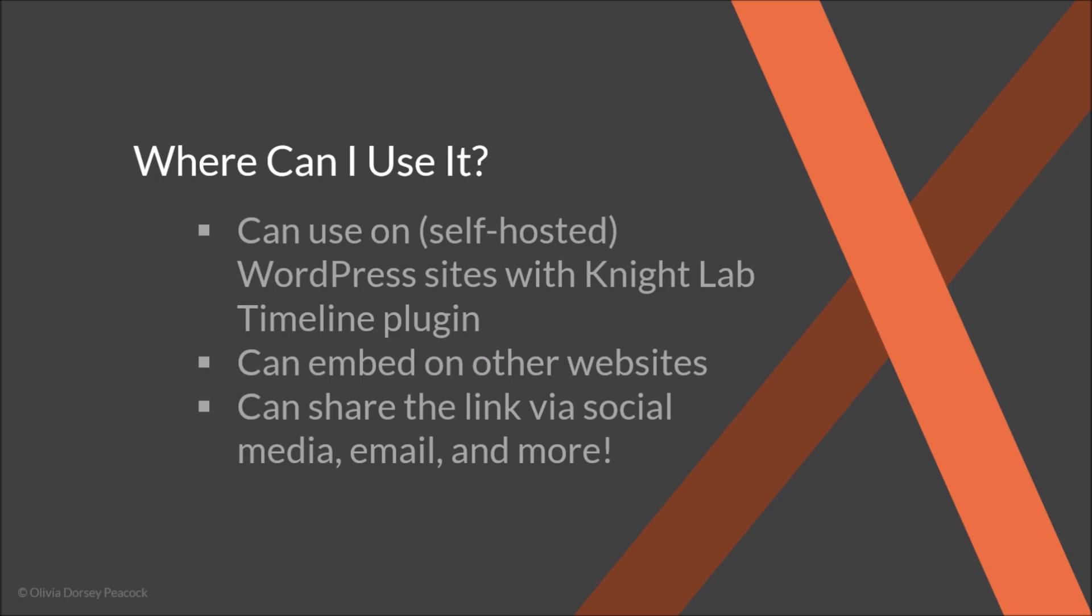You can also use their embed code for your timeline to embed it onto your own website in different locations. And you can also share the link to your timeline via social media, via email, and so much more. So when you create this timeline, it gets created on the Knight Labs website, and you can link directly to your timeline from there.